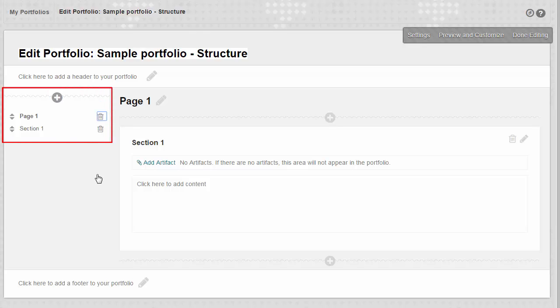You can see an outline view of your portfolio to the left in the navigator.